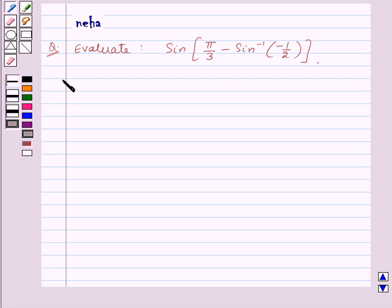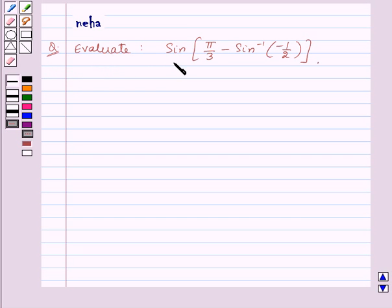Hi and welcome to the session. Let us discuss the following question which says: evaluate sine of pi by 3 minus sine inverse of minus 1 by 2.